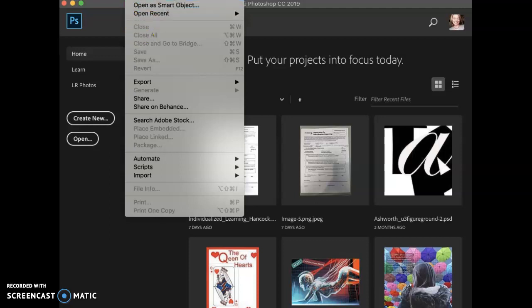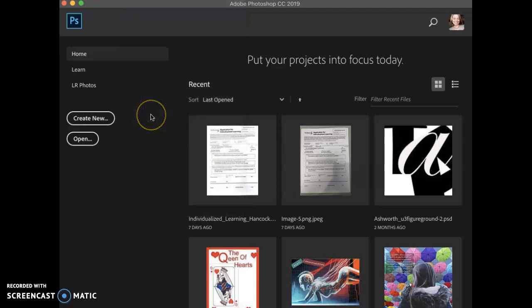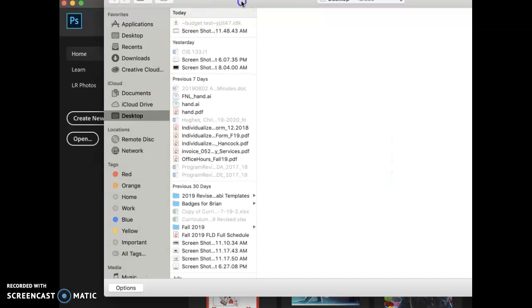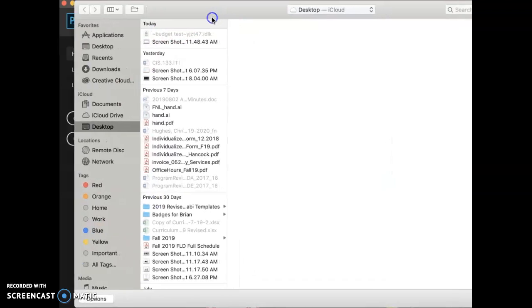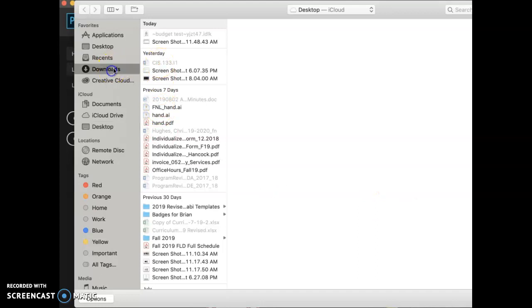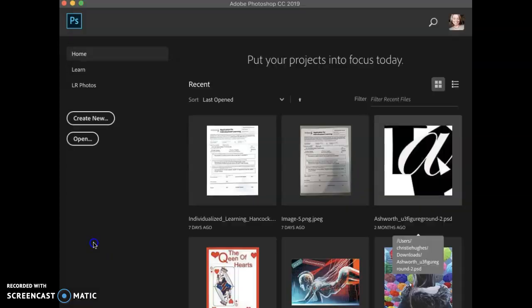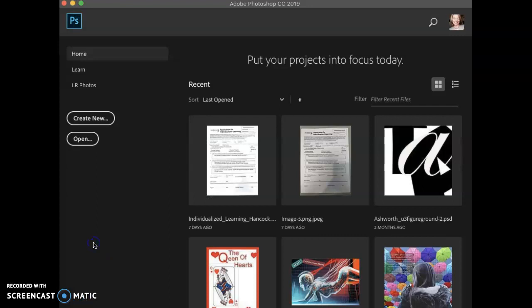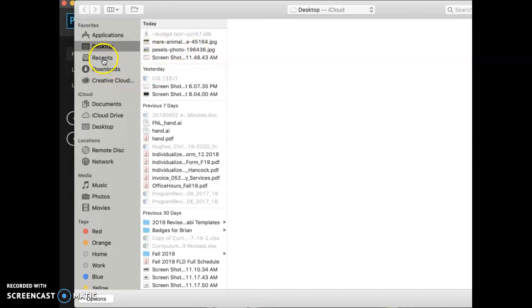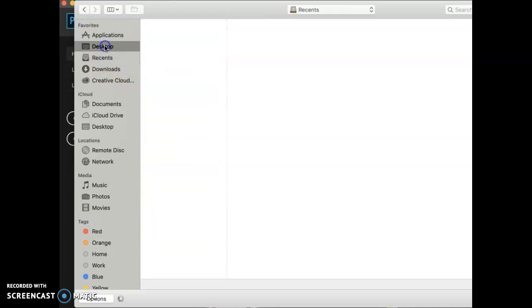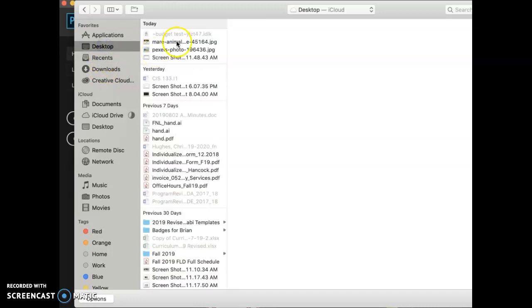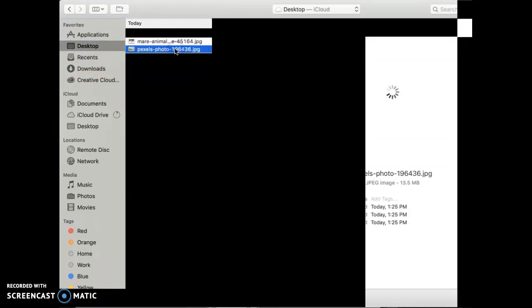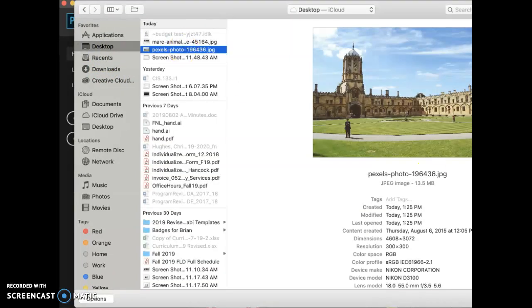We're going to go ahead and open the exercise 2a image, which is the picture of the campus. Do a file open from your top menu in Photoshop once you've launched, and then you're going to navigate out to where that is located.